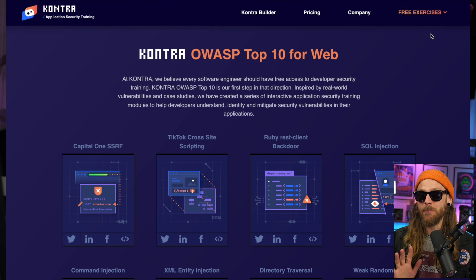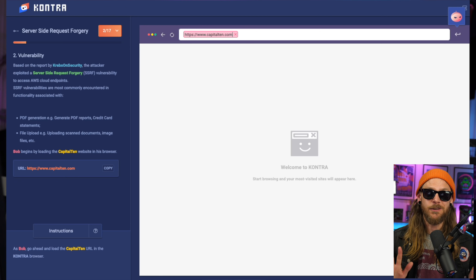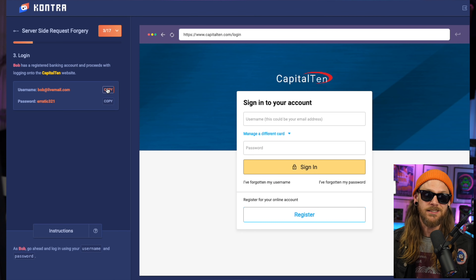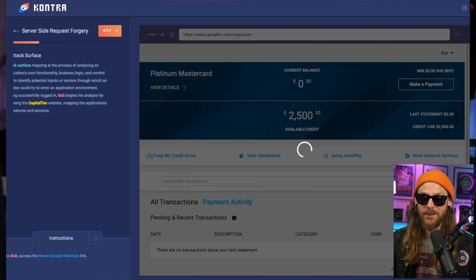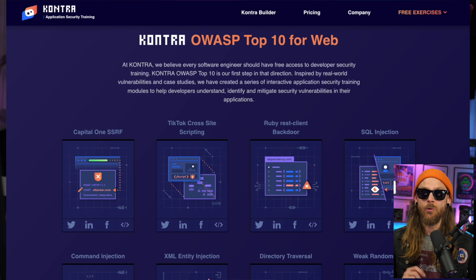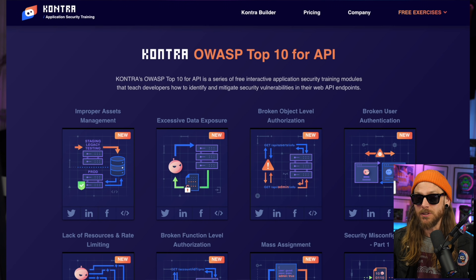Kontra is adding some really fresh and fun stuff into the learning space. You won't need anything more than a browser, and you can go through the trainings at your own pace, learning as you go and having fun. They're currently offering both the OWASP Top 10 and the OWASP Top 10 API courses on their website, and it's all free.